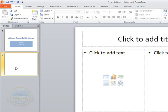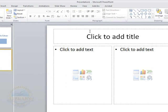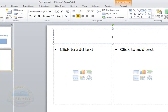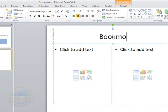So on our second slide, we are going to click in the title area just as we did on our first slide. And I am going to type in the word bookmobile.